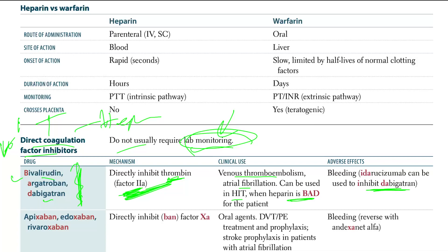Idarucizumab can be used to reverse Dabigatran — very important. It directly inhibits Dabigatran. Dabigatran is an oral agent.